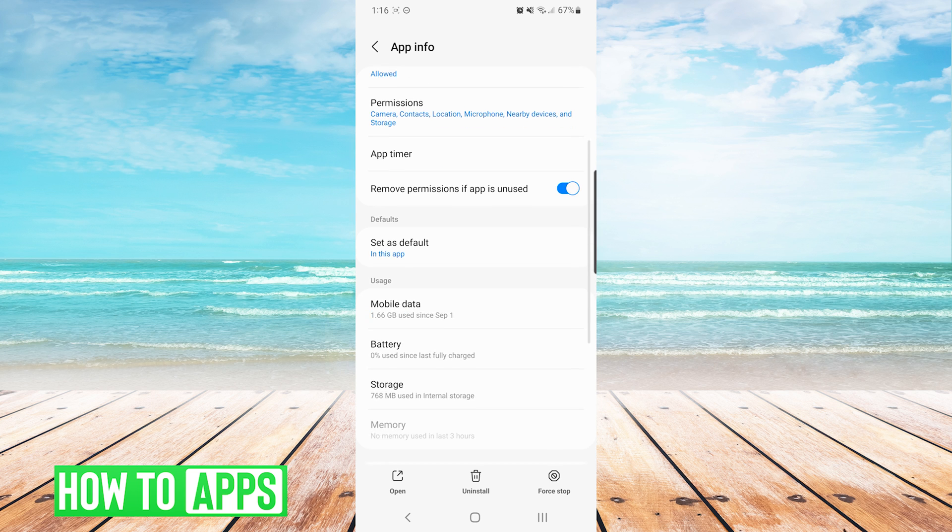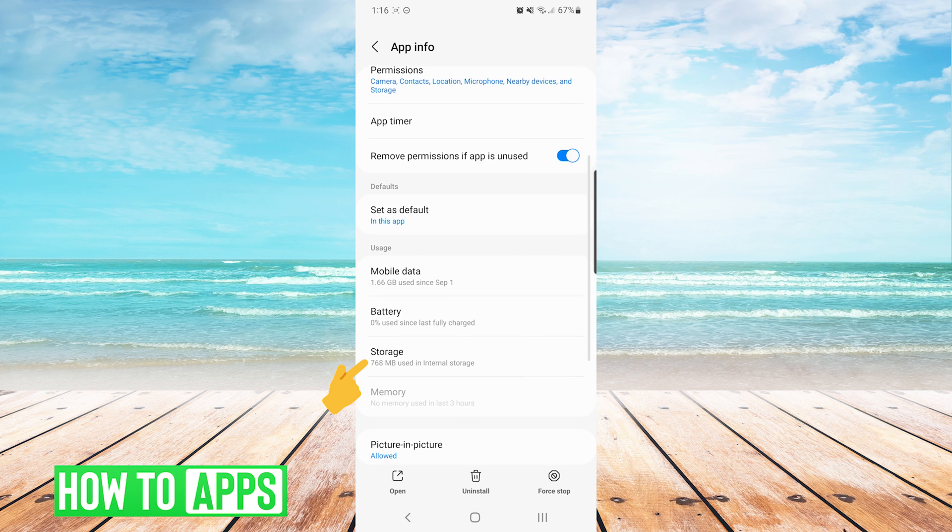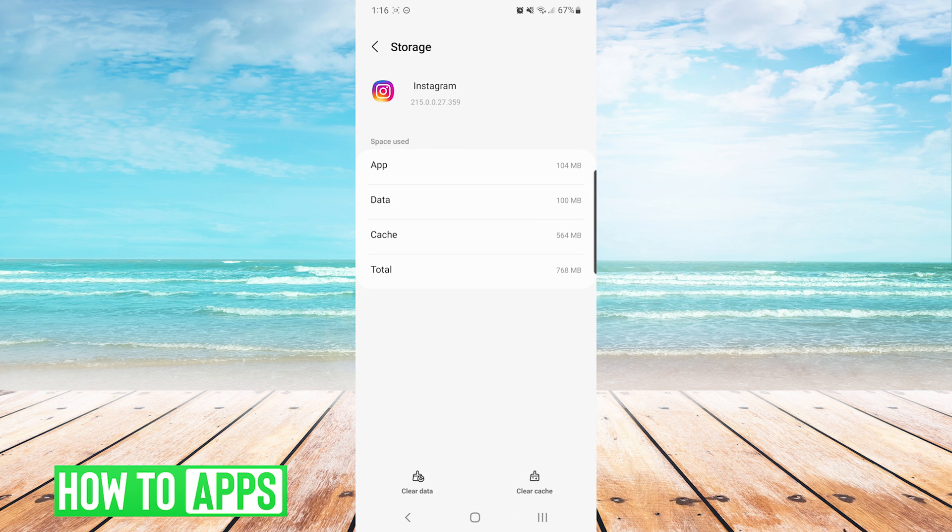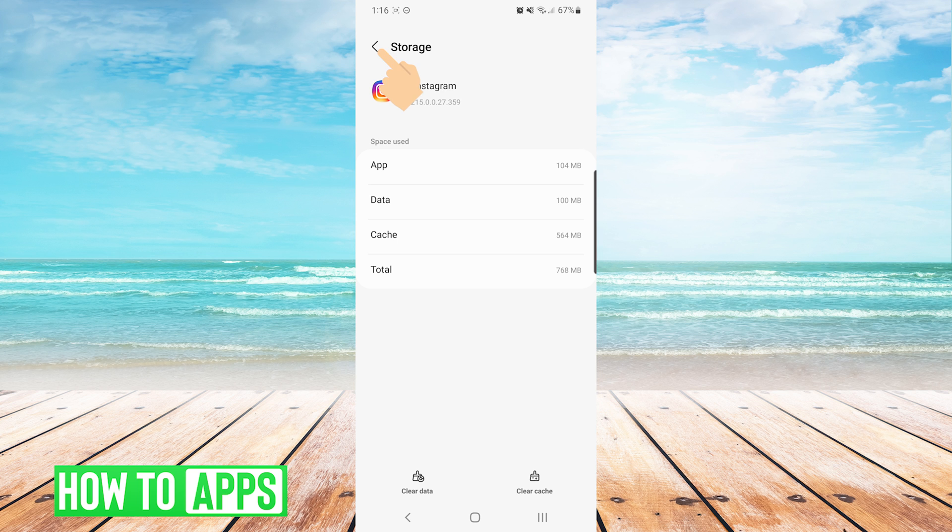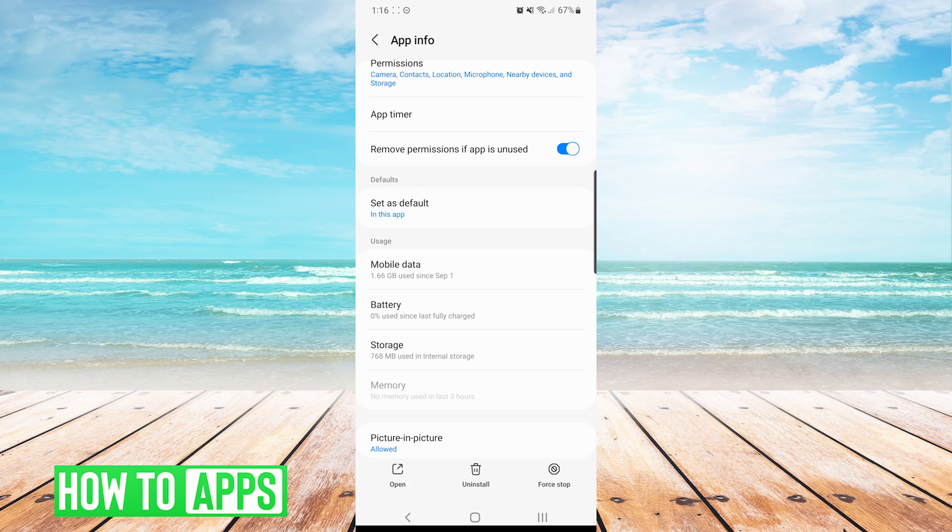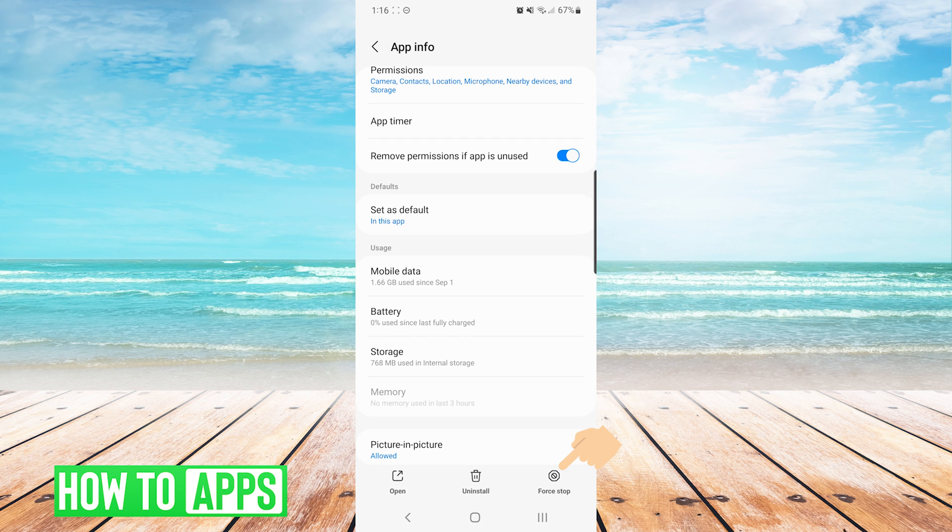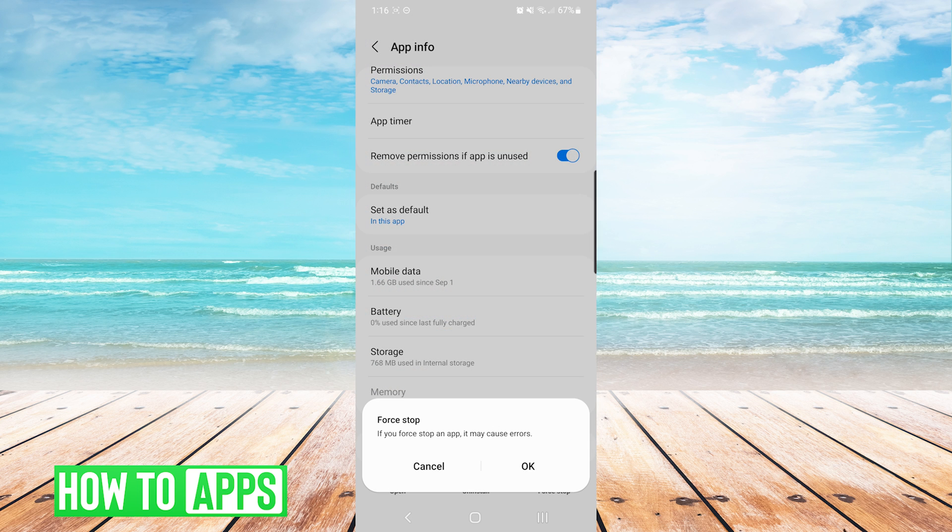Next, we will choose the storage tab, and then on the bottom you will see clear cache as well as clear data. After pressing on both of them in that order, we will press back and we will press force stop on the bottom of the screen to ensure that the app restarts when we open it.